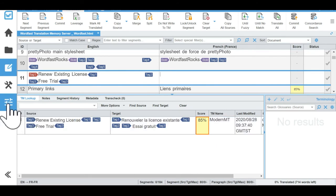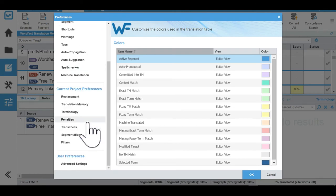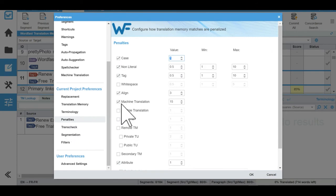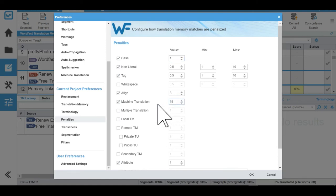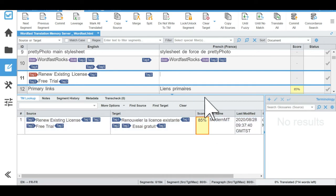So to have that, you need to go into your penalties here in current project preferences. And you need to make sure that machine translation is selected and that you have it maxed at 15. That will give you 85% match for everything. Otherwise, you will get 100% matches for Modern empty. So that's how you get the 85% match. And that's how you connect Modern empty or any empty using Wordfast server.